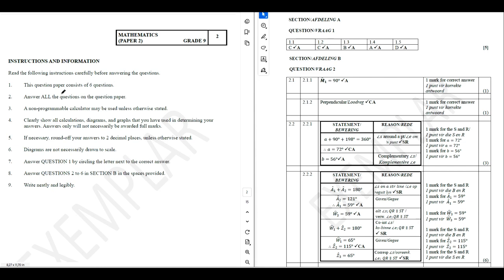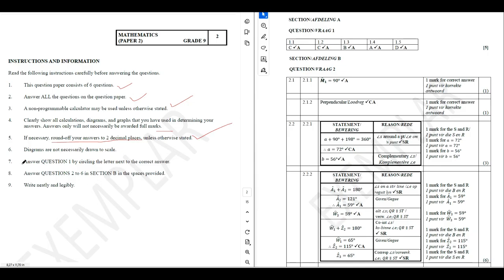We are told that this paper consists of six questions and we are told to answer all the questions on the question paper. An unprogrammable calculator may be used unless stated otherwise. We are also told to clearly show all calculations. If necessary, round off your answer to two decimal places unless stated otherwise. Diagrams are not necessarily drawn to scale, and answer question one by circling the letter next to the correct answer.